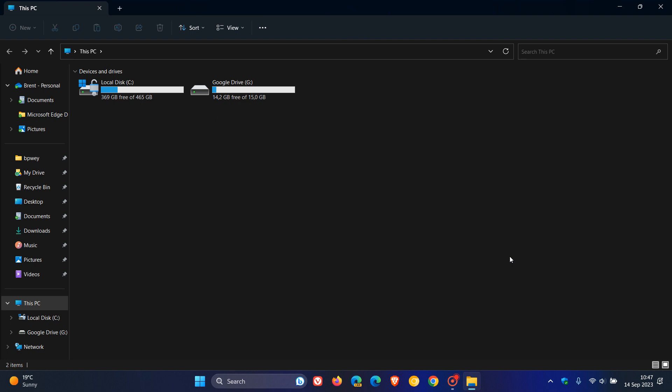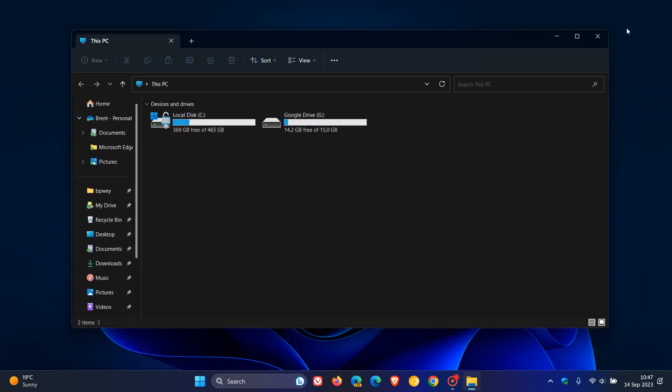And they also fixed an issue where rapidly opening two file explorer windows might make explorer.exe, the shell of your OS once again, crash. So that's another crash fix. Then just to mention a couple of other fixes that have rolled out, they've rolled out fixes to help improve file explorer's launch performance, so that's a performance fix.